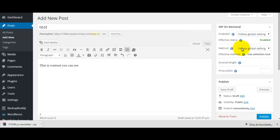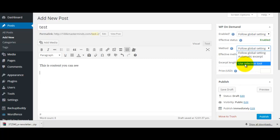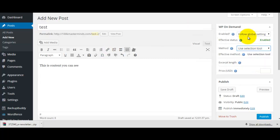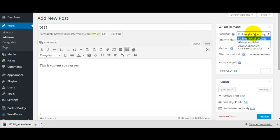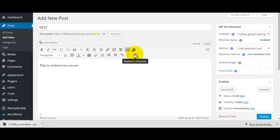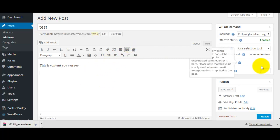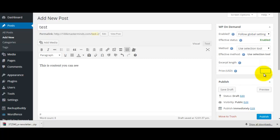First thing is the method — we're going to set this to use the selection tool. We'll put it to global setting, because on the global settings we've included all posts. But if we hadn't, then you'd change that to 'enabled'.